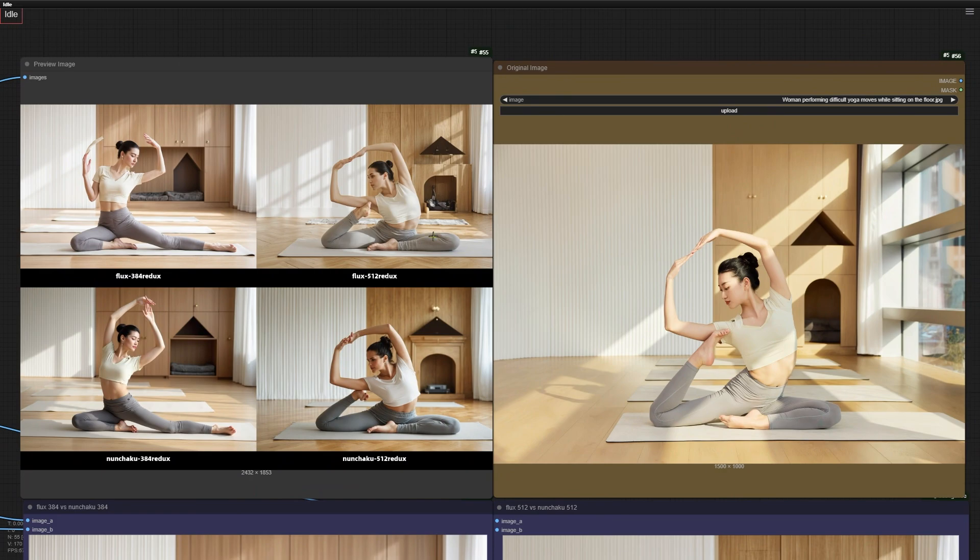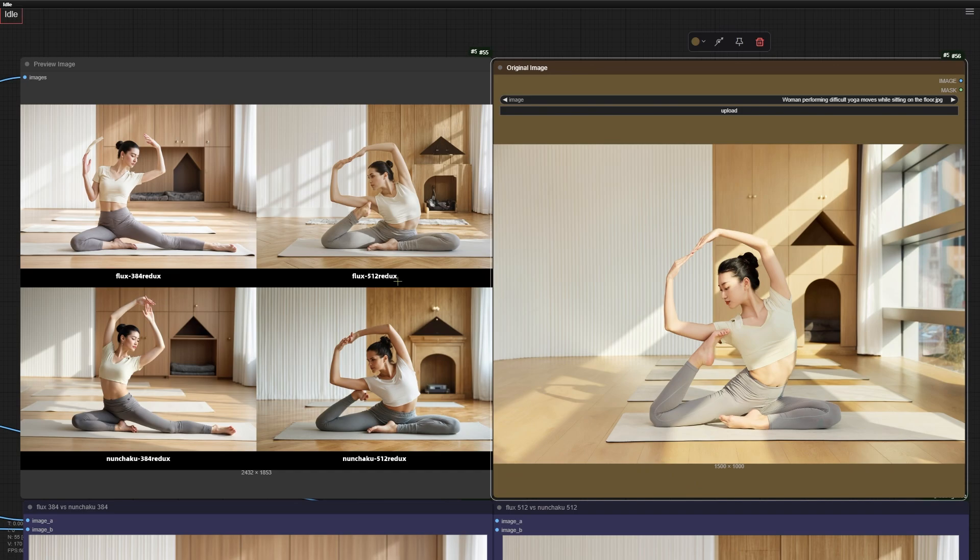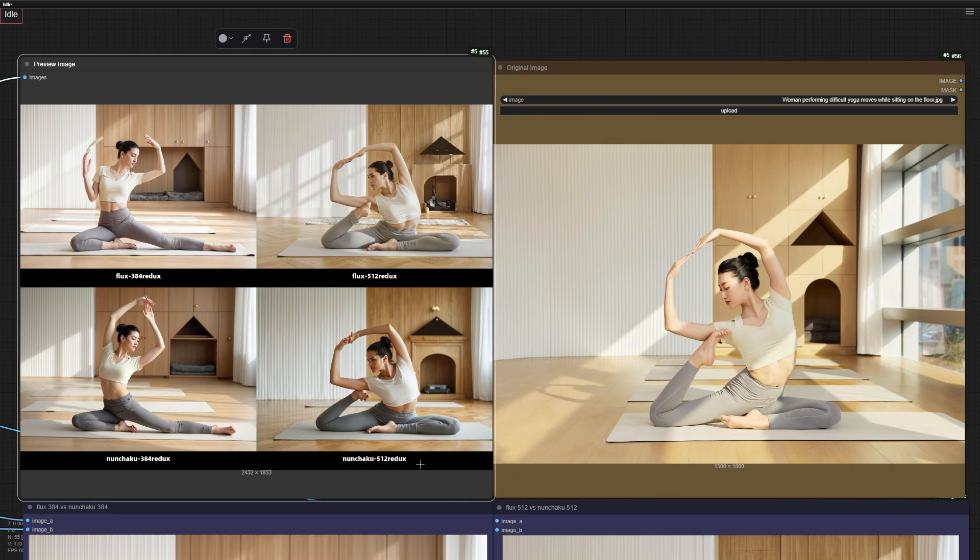Let's dive into how this pose copying feature works with other images. Check out the Redux models trying to replicate the yoga pose from the original picture. Now look at these two images made with the new Flux Redux model. They really nailed that tricky yoga pose. Pretty impressive. But yeah, the hands and feet are still a bit off.